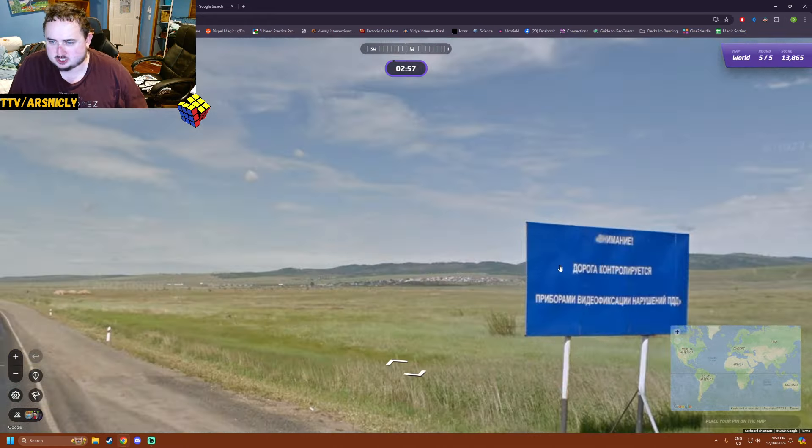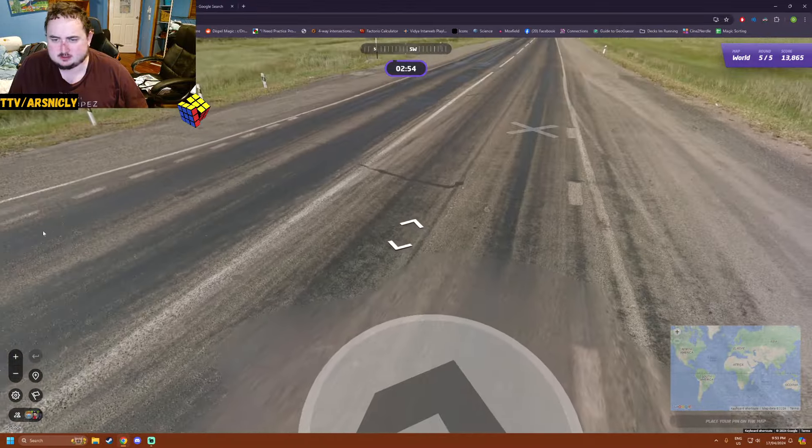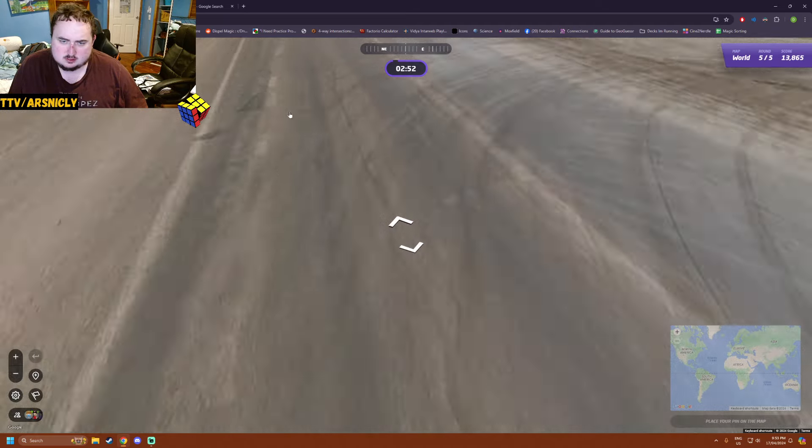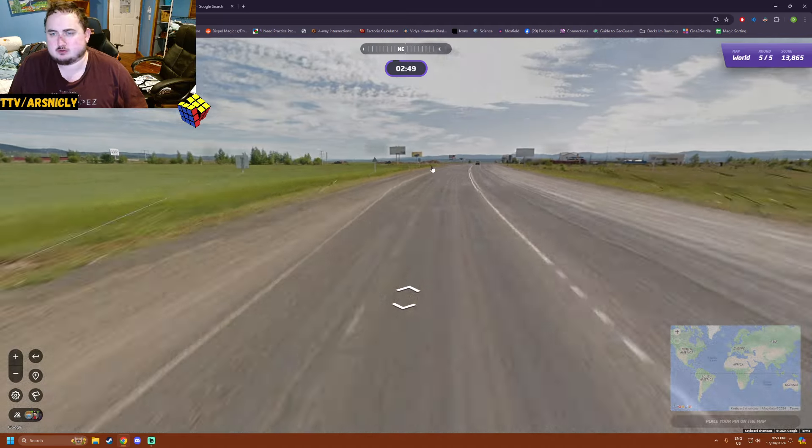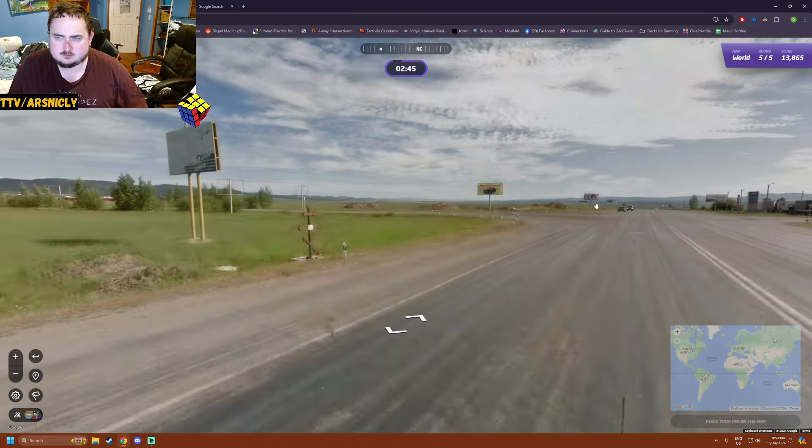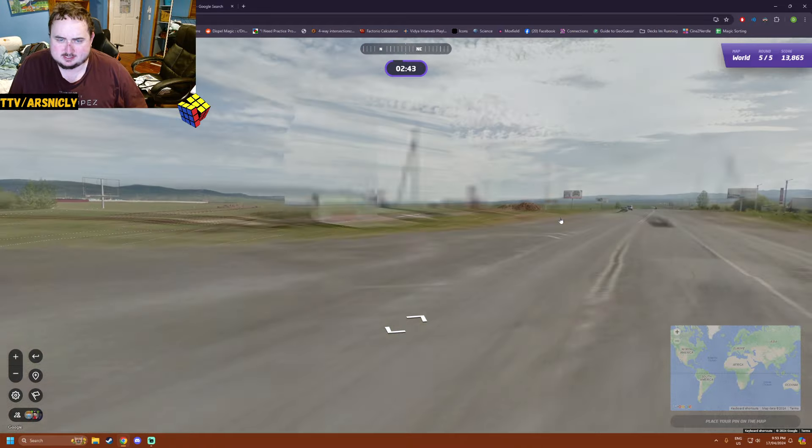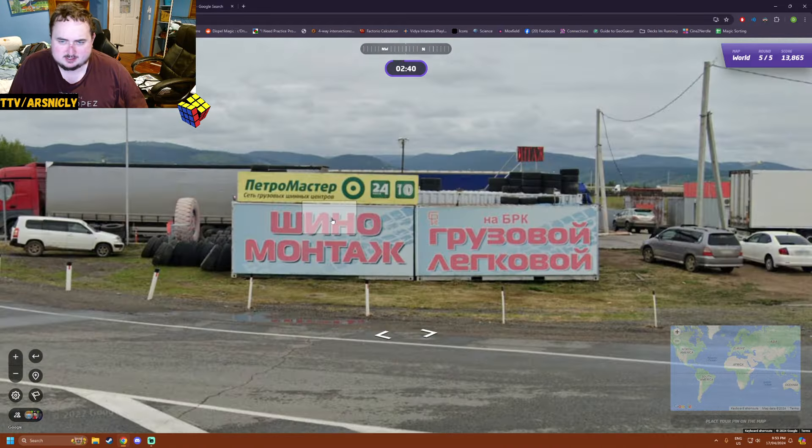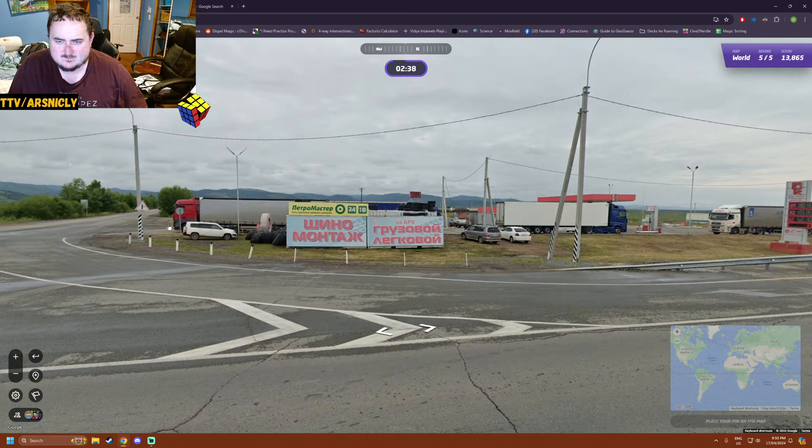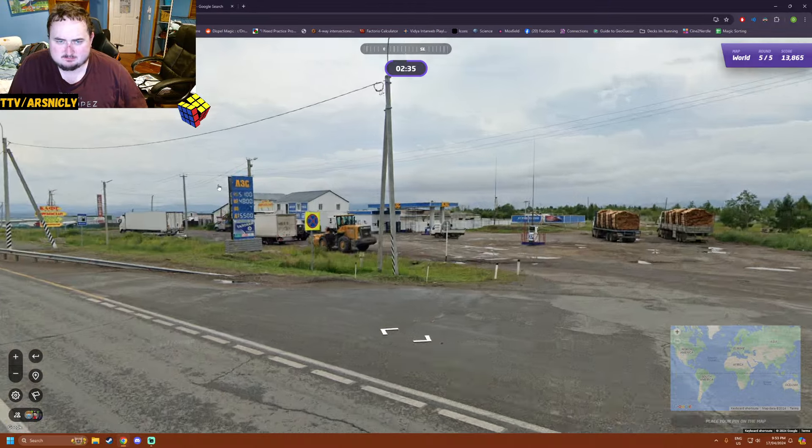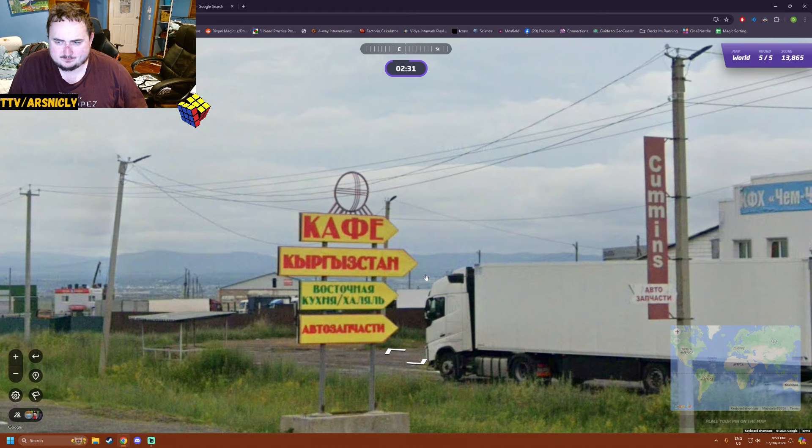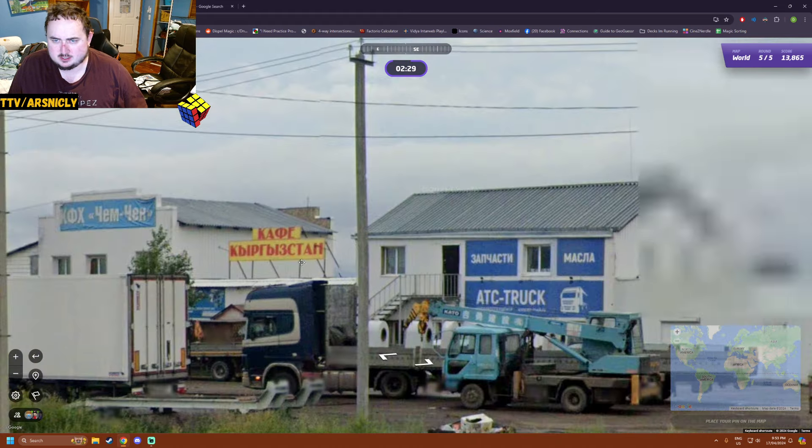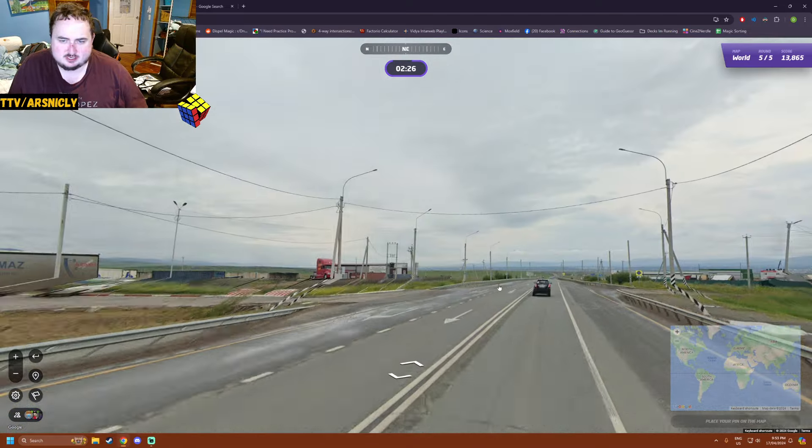Russia. Oh god. Is the car red? The car's not red. We're in Russia. Oh no. I just need 2,000 points to not get a bronze. Big open road. I don't know what to do. I don't know how to guess Russia.